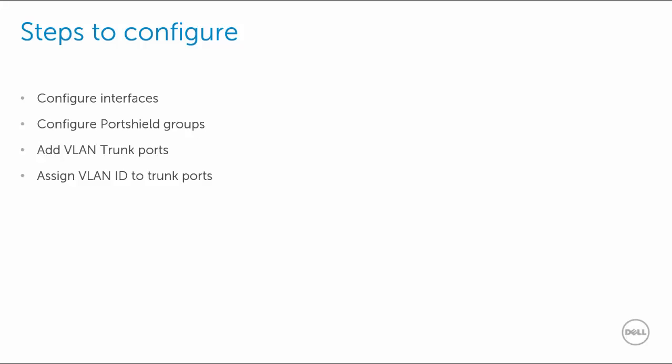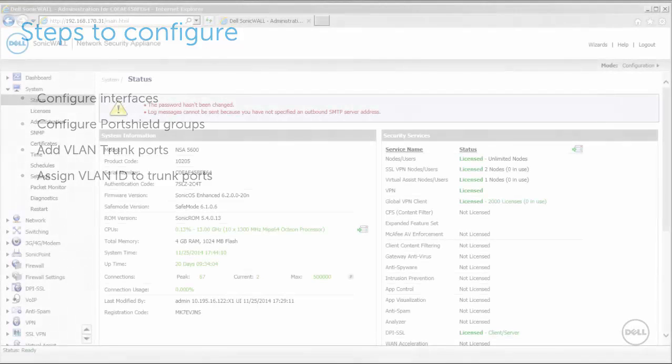These are the steps to configure this. Configure interfaces. Configure port shield groups. Add VLAN trunk ports. Assign VLAN ID to trunk ports.